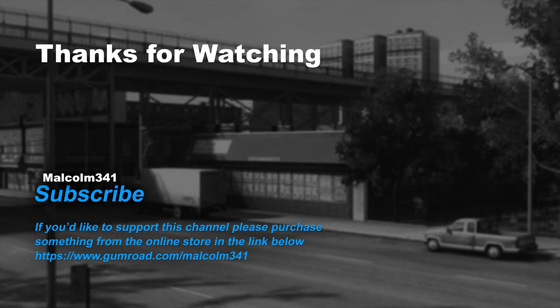Thanks very much for watching this video. Without viewers like you, this channel would not exist. If you liked this video and enjoy the channel, please support me by purchasing something from the online store. Each purchase goes towards creating more video content and keeps the channel ad-free. See you next time. Have a wonderful day.